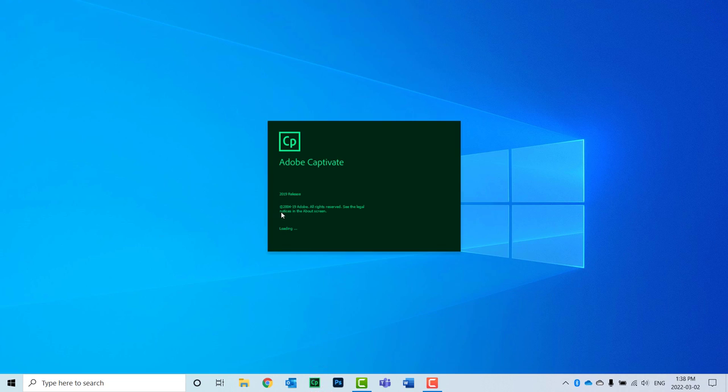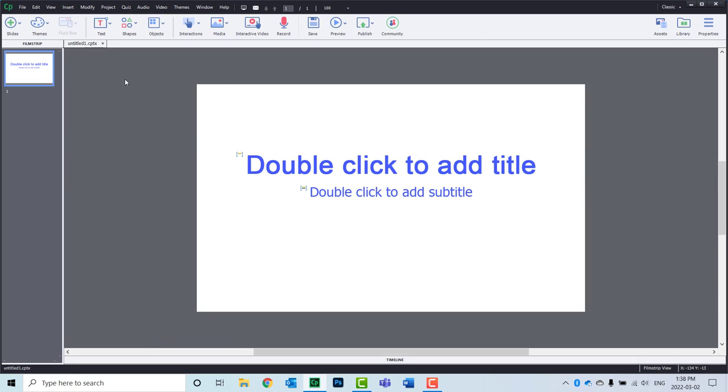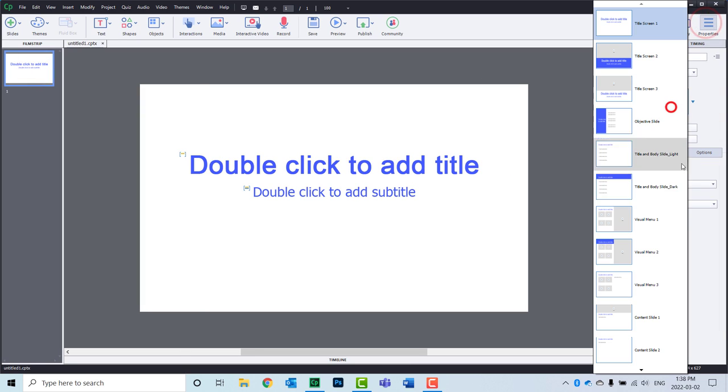Let's create a blank project. First, we'll convert this slide to a blank slide.